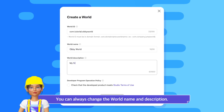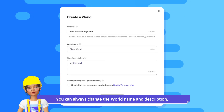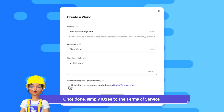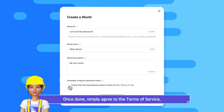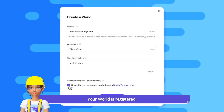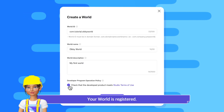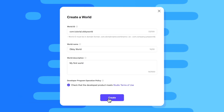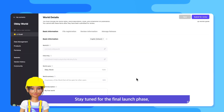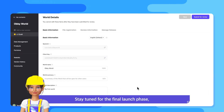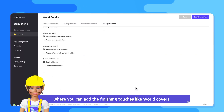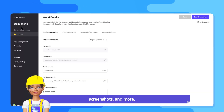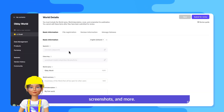You can always change the world name and description later. Once done, simply agree to the terms of service and your world is registered. Stay tuned for the final launch phase where you can add the finishing touches like world covers, screenshots, and more.